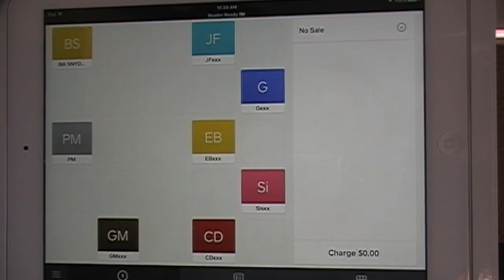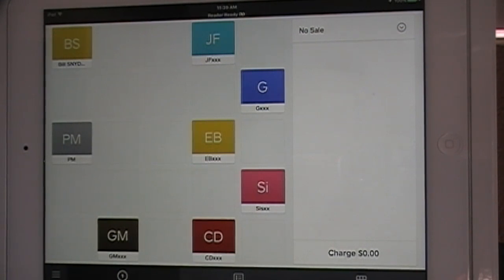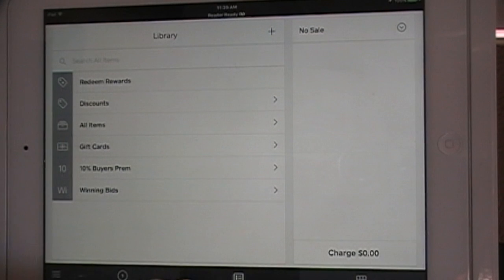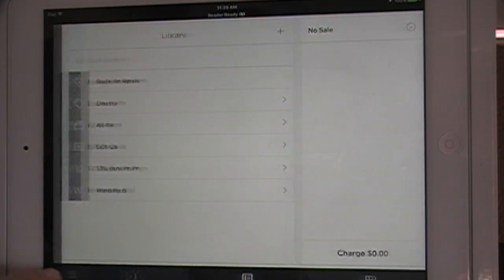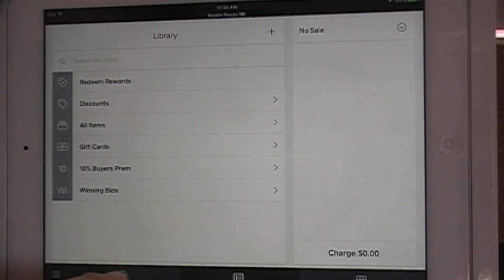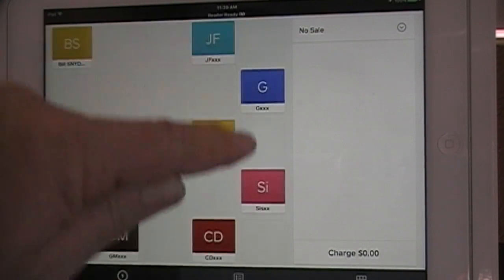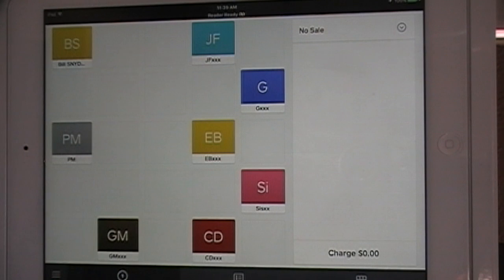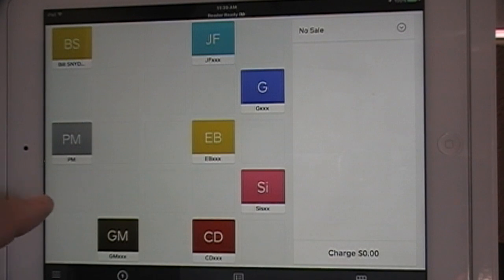To ring up a customer, it's pretty simple. You just come to this screen from whatever other screen you might be in by either hitting Register or by hitting the first column to the right of the register to get into this screen.